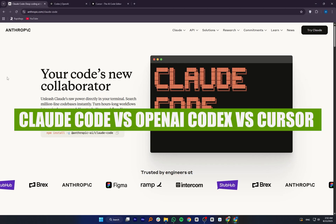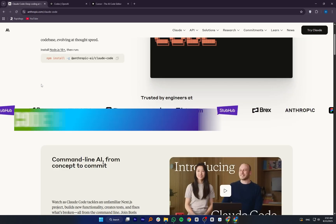Hey everyone, in this video I'm going to compare Claude Code, OpenAI Codex, and Cursor.